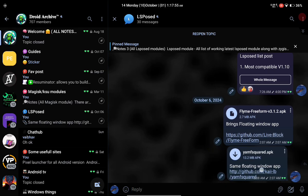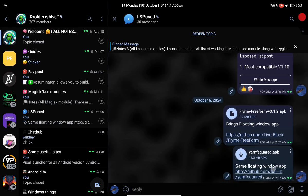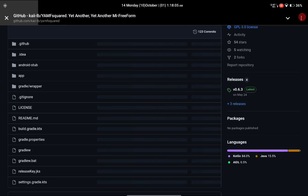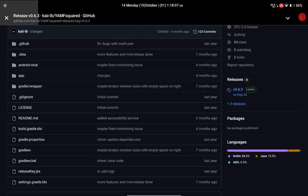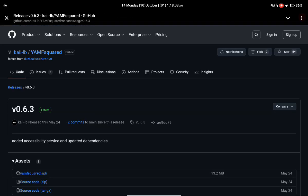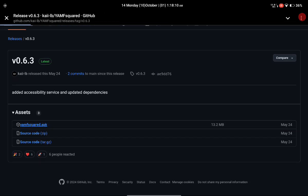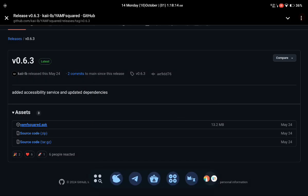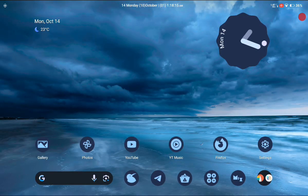You will see the link and can download the application from there. If you are not on Telegram, simply click the GitHub link, go to releases, click on the top release, and download the latest version of YAMF.